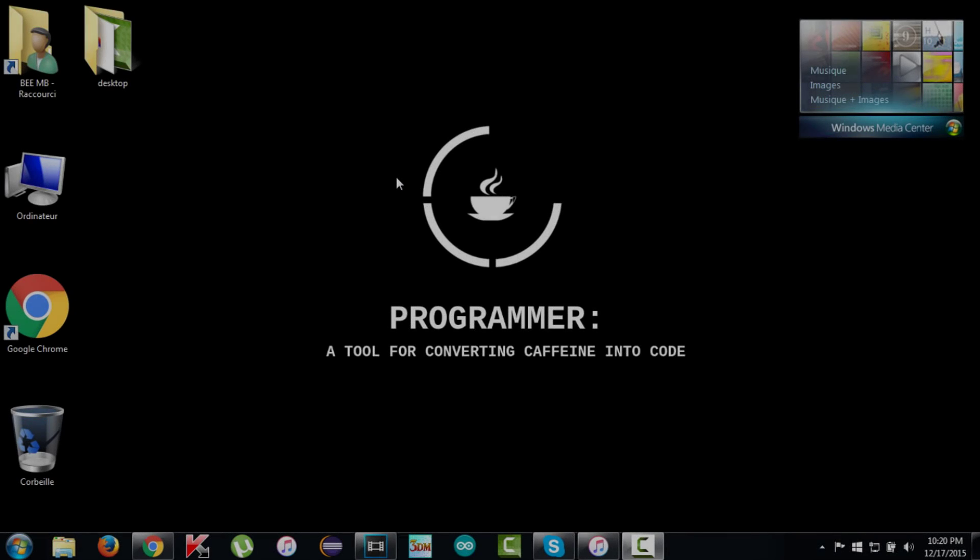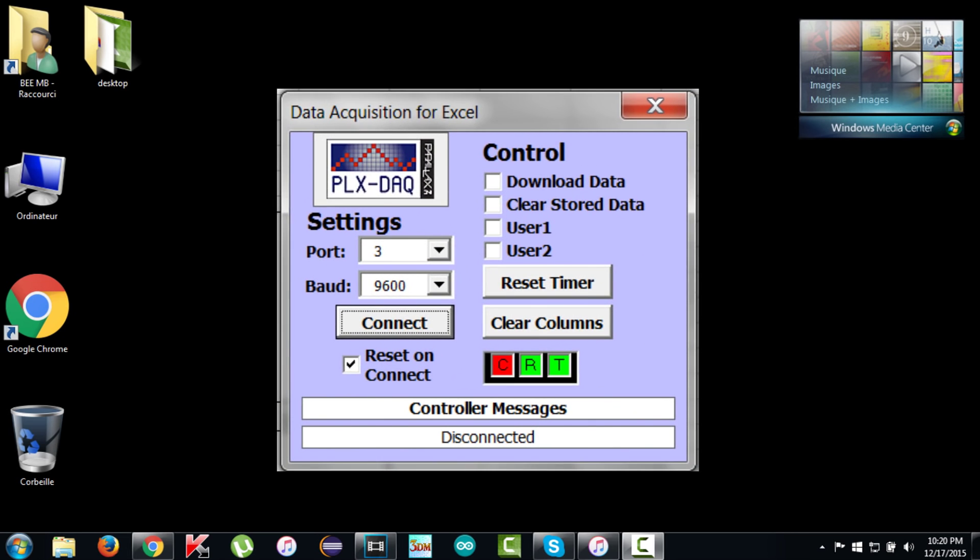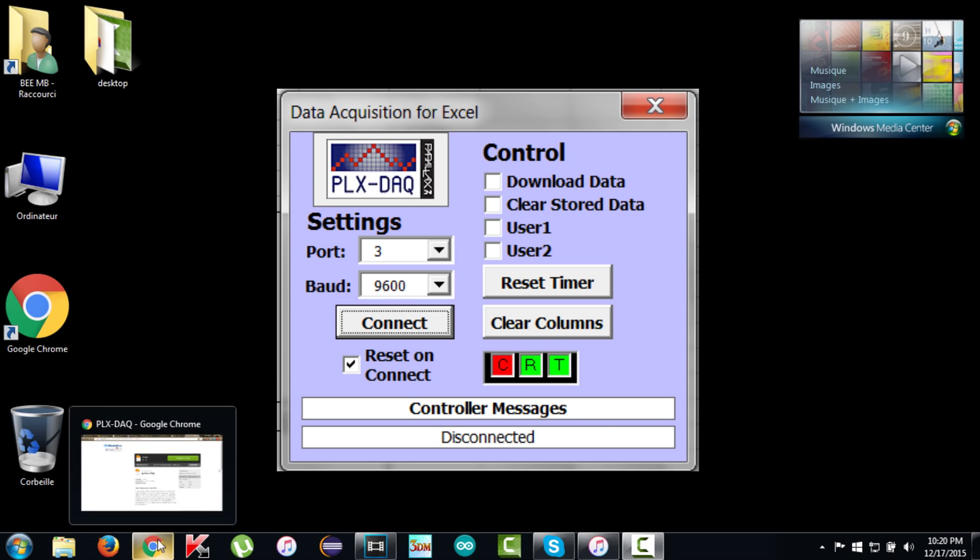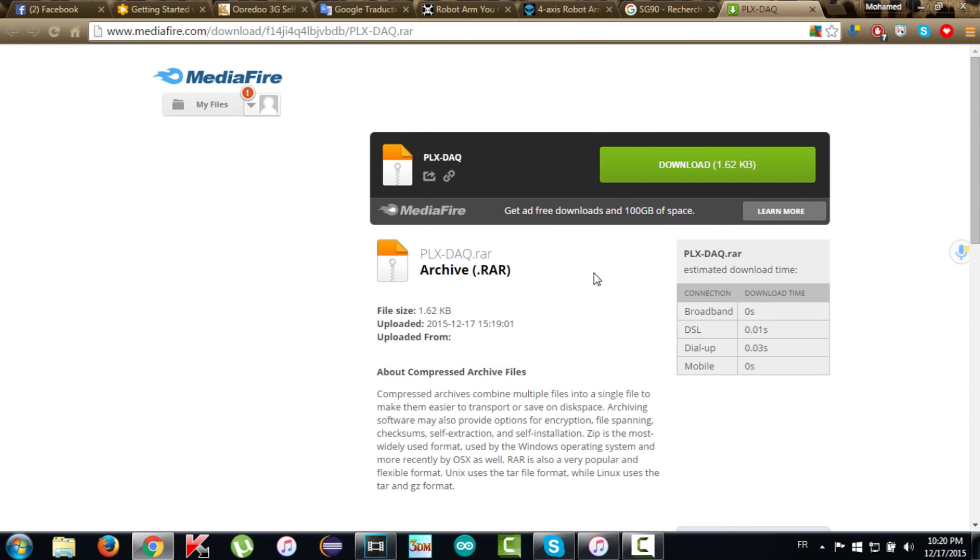Let's start with the software part. In this project, you will need Microsoft Excel software, an Arduino IDE, and you will also need PLX Data Acquisition. This software is the principal one needed in this project because it will read directly the serial information transmission from Arduino to the selected port and write that information in an Excel file.